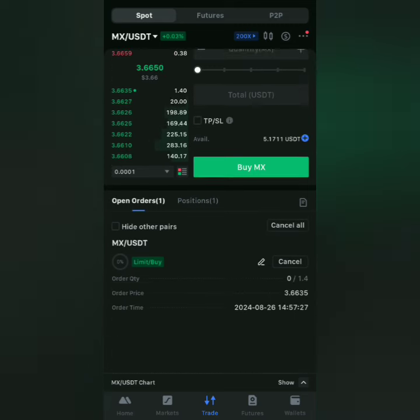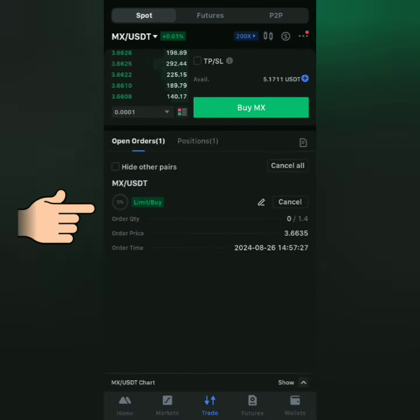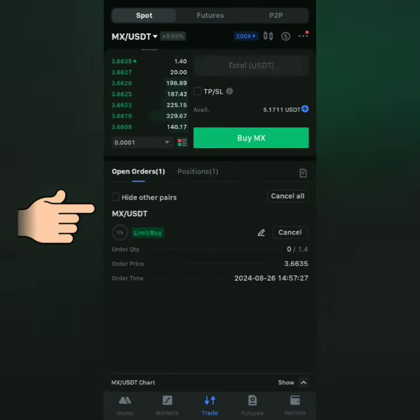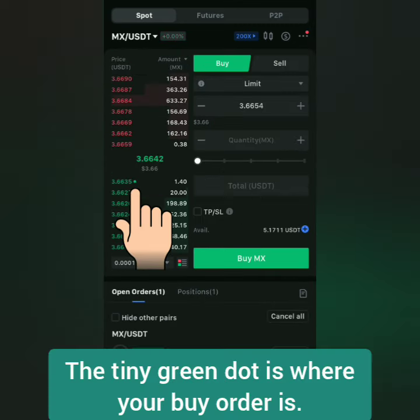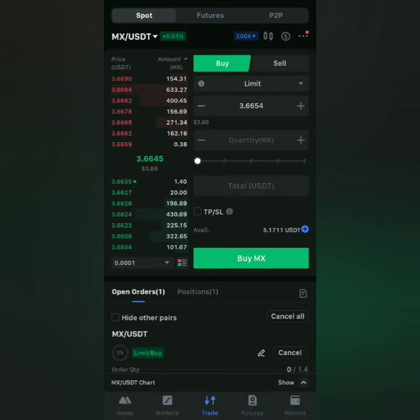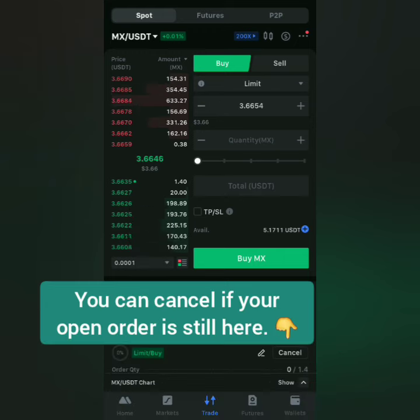Now you can see I have one open order, and this tiny green dot here is where my buy order is, at the price I set earlier. You can just wait until someone sells at the price you've set. It could be fast or it could take time depending on the changing prices in the market.